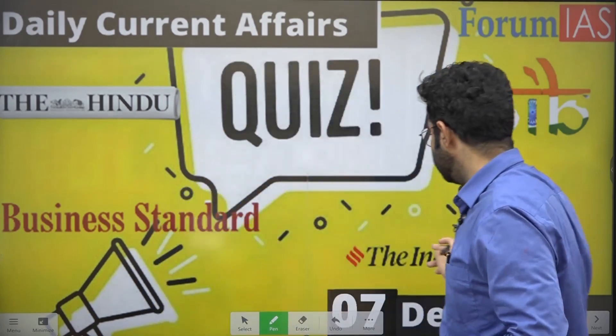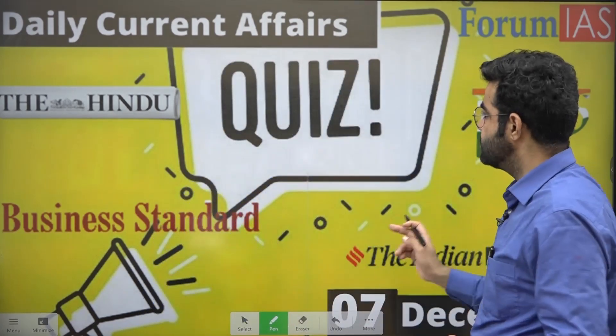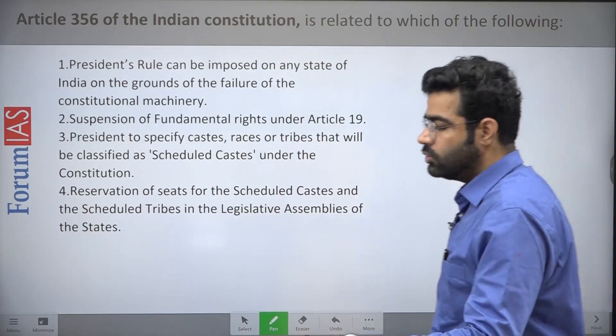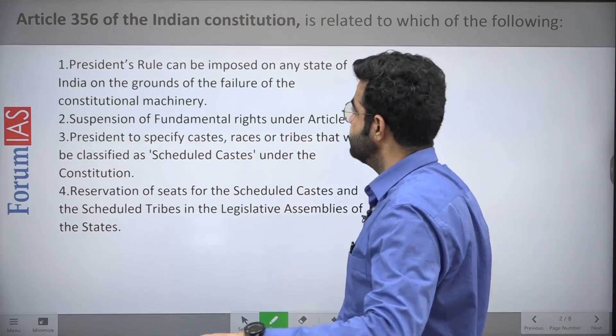Hello everyone, this is Prem Sodhani coming up with the next round of our Quest session. In this session we generally discuss some very important current affairs in a question and answer format. Let's get started with the 7th December current affairs Q&A.